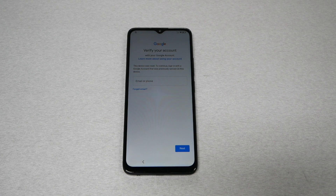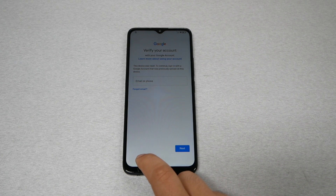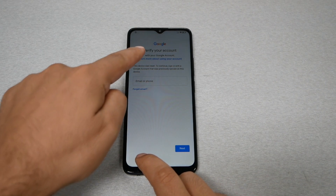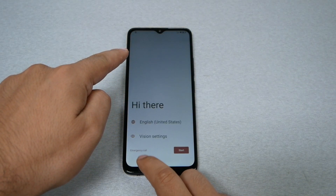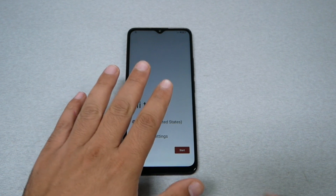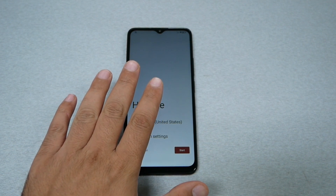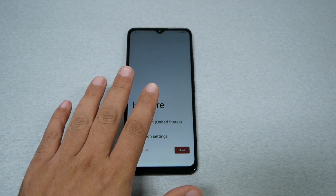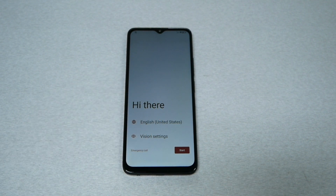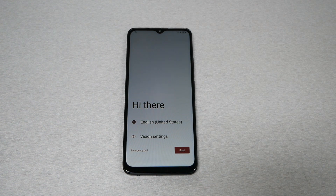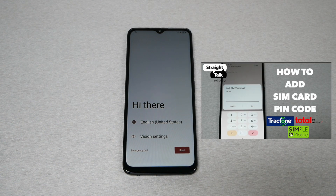Make sure you're connected to Wi-Fi before we start, and go all the way back to the welcome screen or the home screen. Now we need to use a SIM card that has a PIN lock. I've already made a video explaining how to lock a SIM card with a PIN.